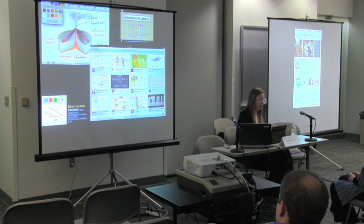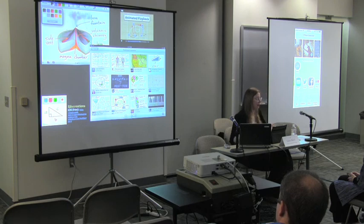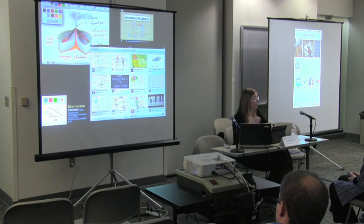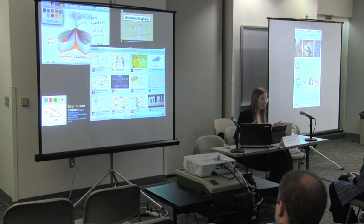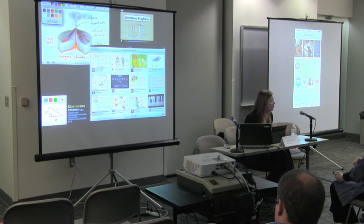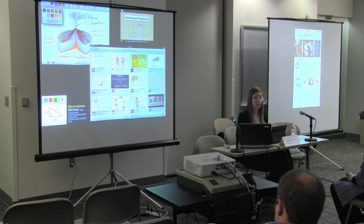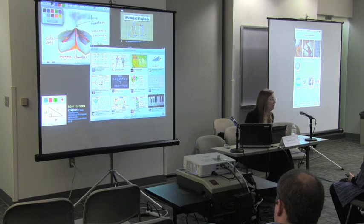EduCreations is one of many whiteboard applications for iPad, but it takes the concept further. You can have multiple pages and record yourself speaking while taking notes. It's completely free, and there's a large EduCreations community so there's lots of support if you run into trouble.